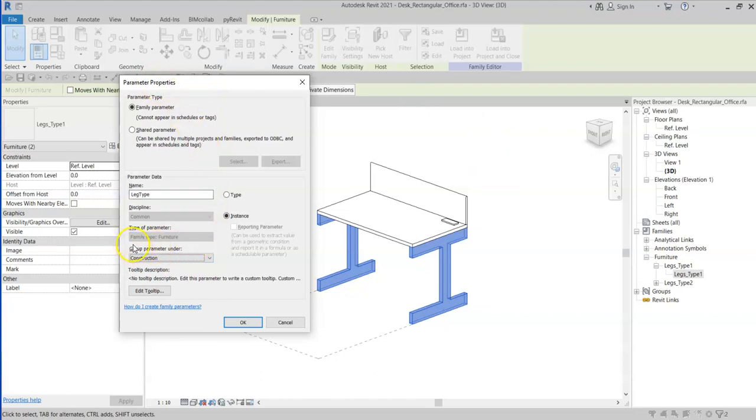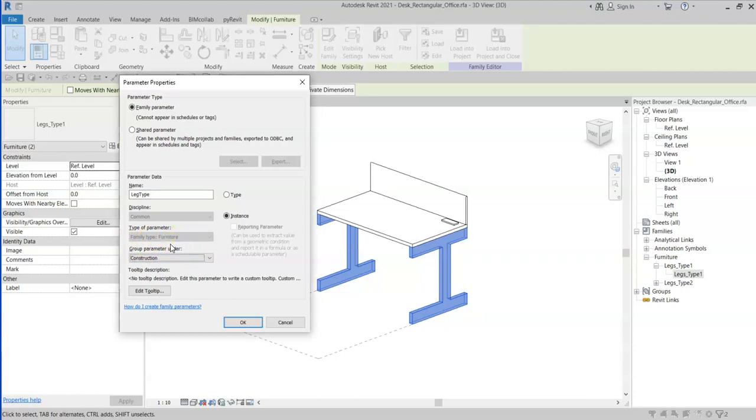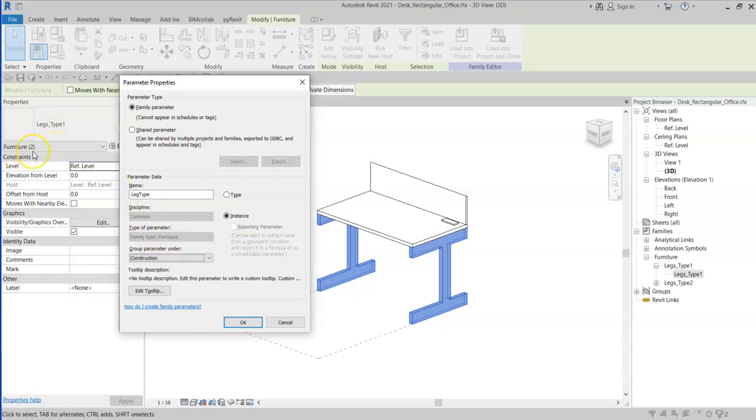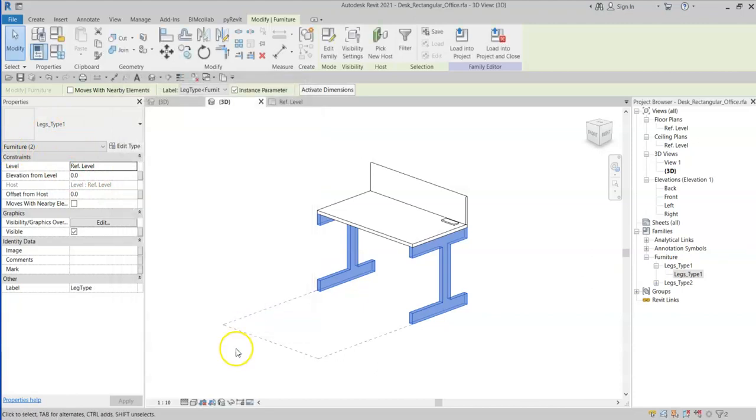Note that the family type parameter is for furniture only. This means that I will only be able to interchange or change the family to other families of the furniture category. Note that the legs are furniture. Click OK.